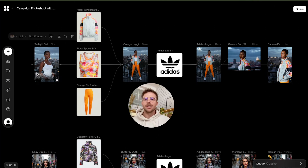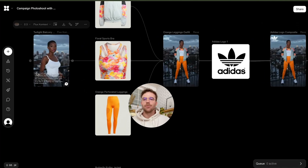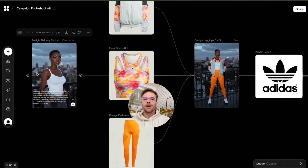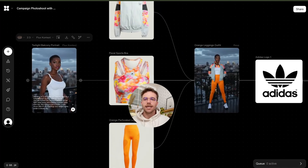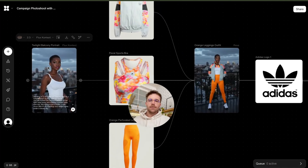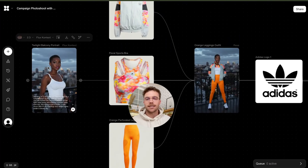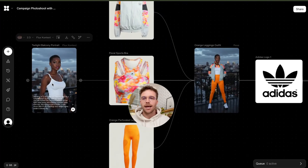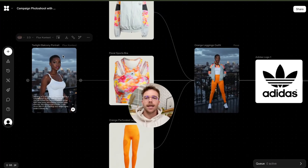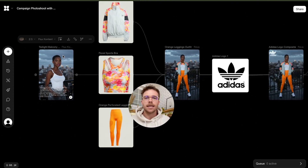So this is the workflow. We've got our image of our model here. You're welcome to upload this if you have an existing image, or create one from scratch like I have here using an image model like Flux Context Max.